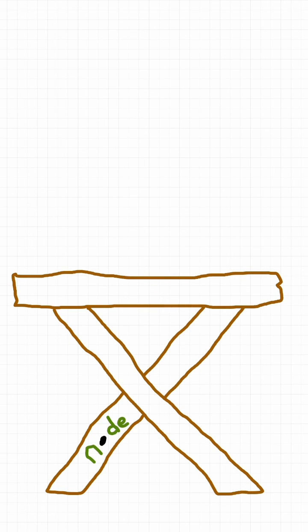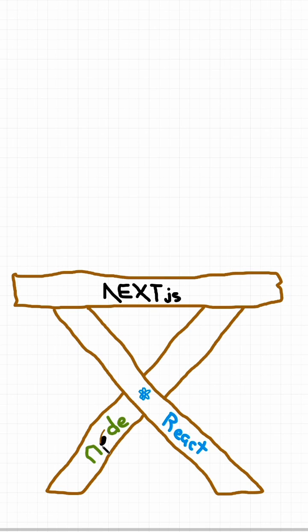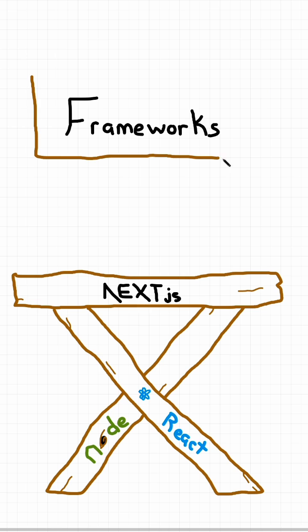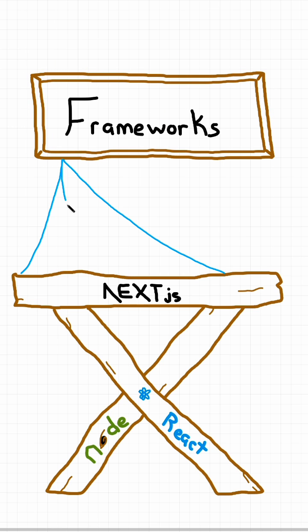What is a framework actually? In our quest to take down popular tech buzzwords, we're going to tackle frameworks next.